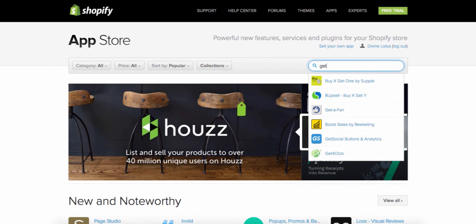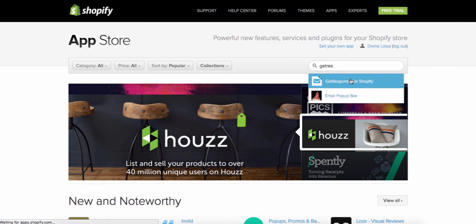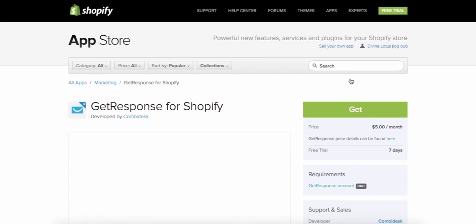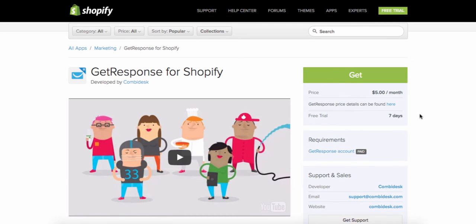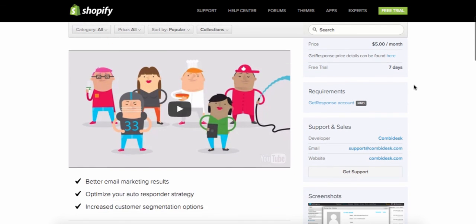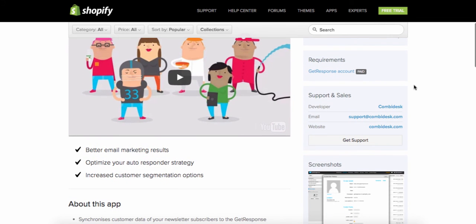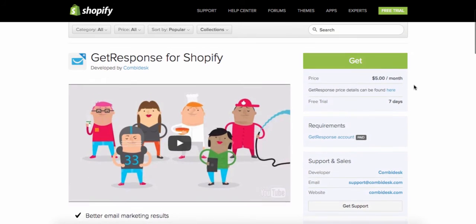The last app we're going to add is called GetResponse. GetResponse is my autoresponder — it's a paid app at $5 a month. If a person puts their email in on your page, they automatically go to your autoresponder. Shopify works closely with MailChimp, but I don't use MailChimp — I use GetResponse to send emails to my customers. It's better marketing and actually a lot easier to use than MailChimp.